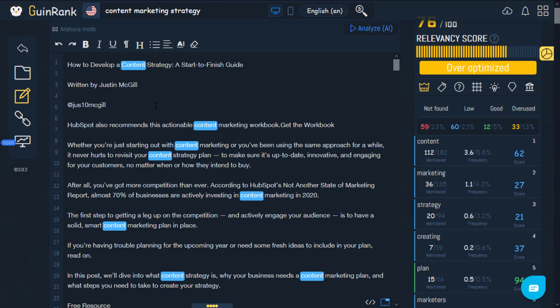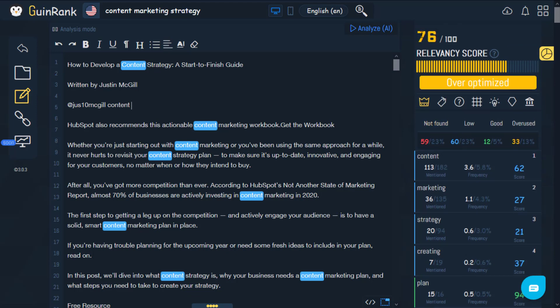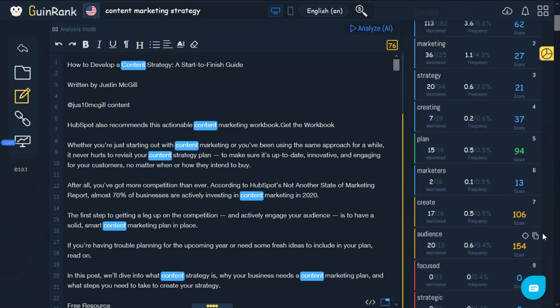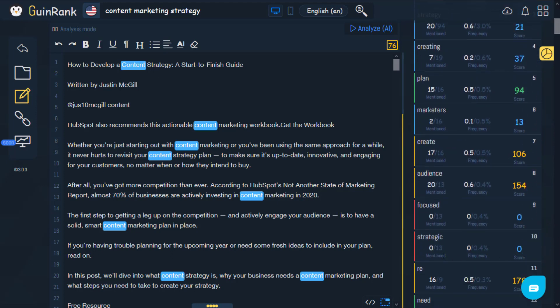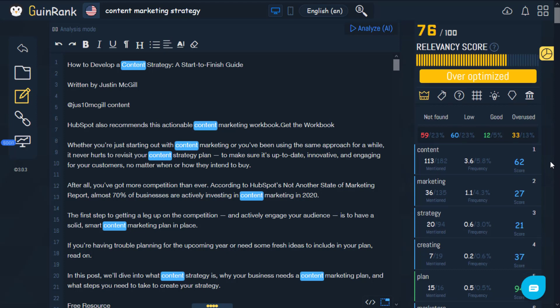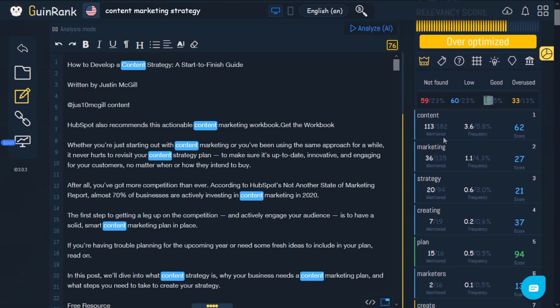I'm going to add the word 'content' again and you'll see this increment the word count to 113. The score up here depends on all the other words underneath, and each word has its own score. Of course the first 10 words are the most important. If you commit to keeping these within the 'Good' tab, you'll have an advantage and make it easier for the AI to understand your article.